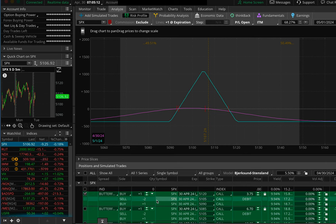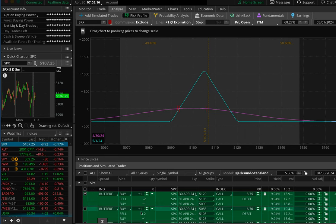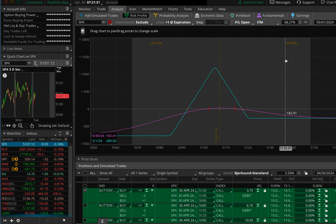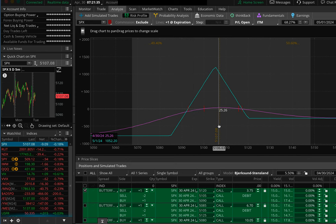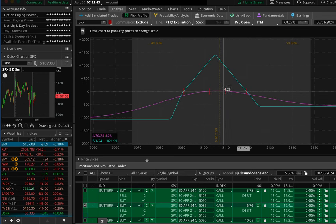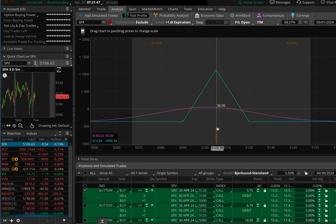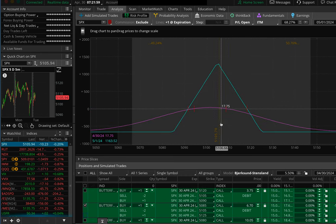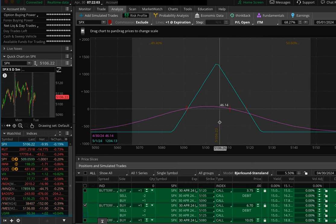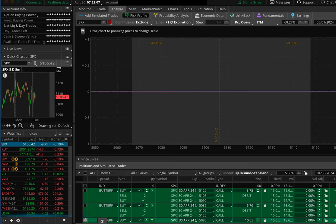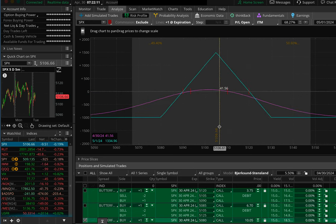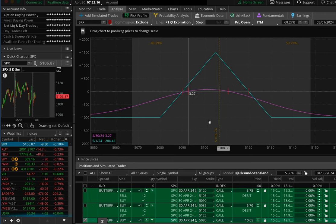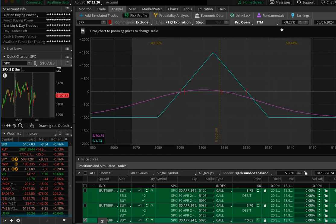I've got some stuff to do but I'm going to check in on these every 15 minutes or so till 8:30. Here we go. Quick update at 7:21 — here is our 15-pointer showing a profit of about $20. Our 20-point butterfly is up about $20–$30, and our 25-point wide butterfly is up about $40–$50.